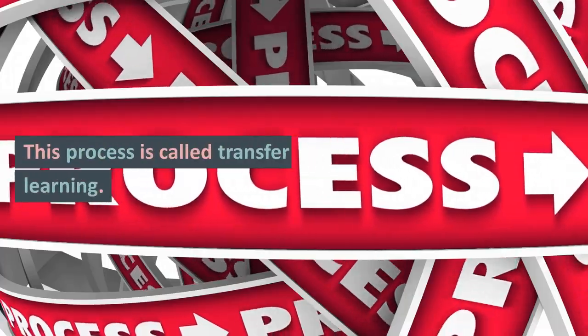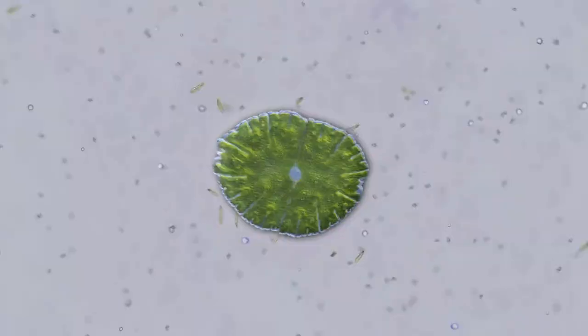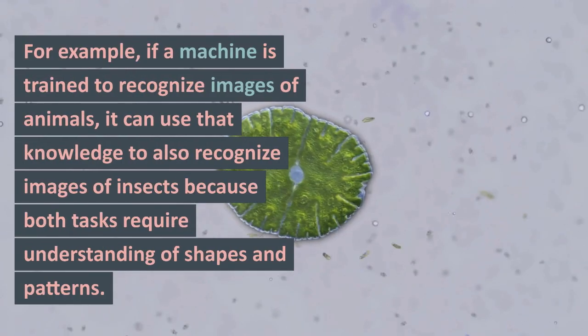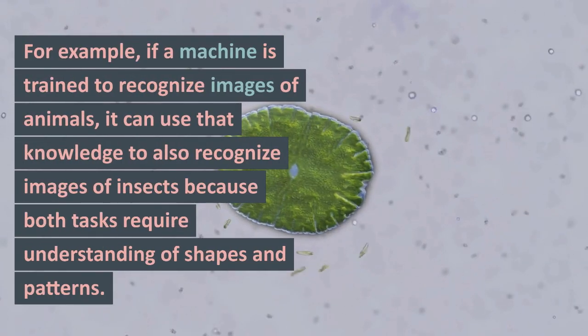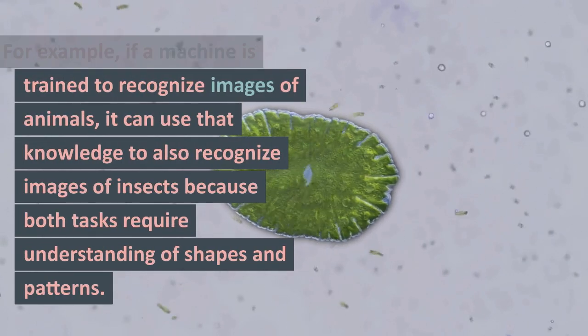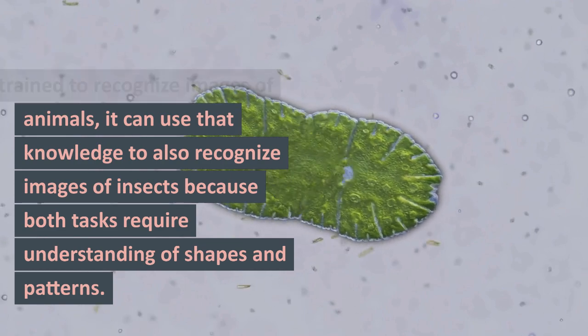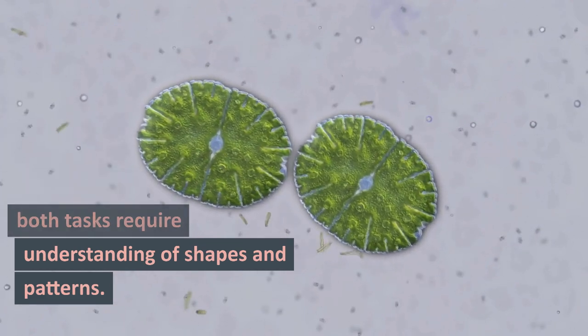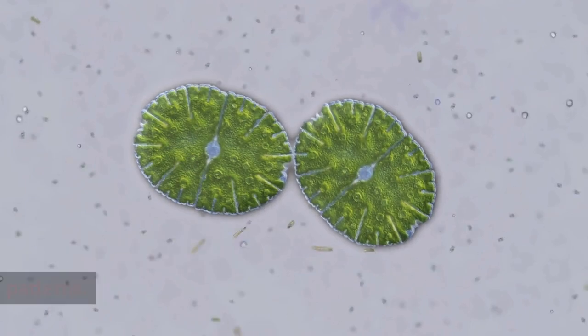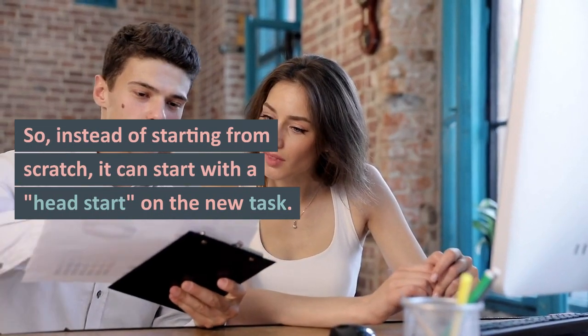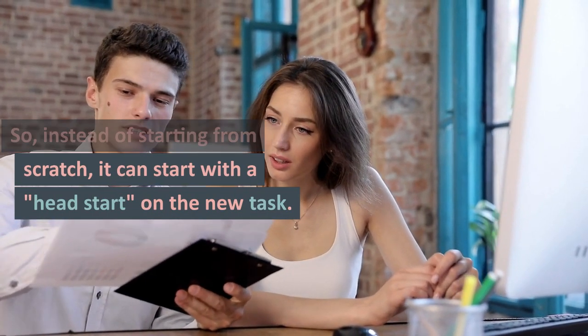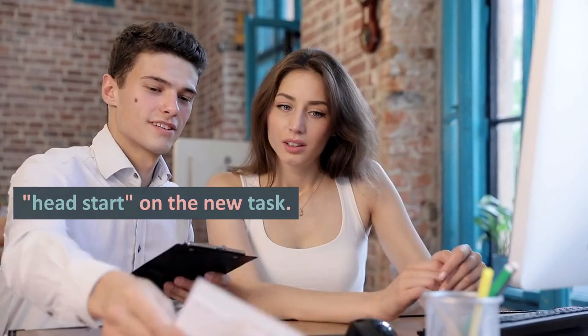This process is called transfer learning. For example, if a machine is trained to recognize images of animals, it can use that knowledge to also recognize images of insects because both tasks require understanding of shapes and patterns. So, instead of starting from scratch, it can start with a head start on the new task.